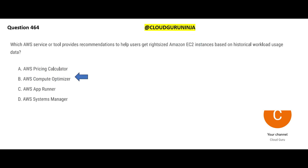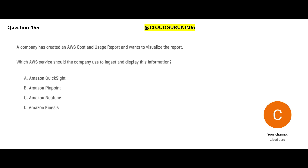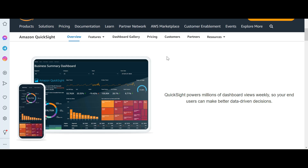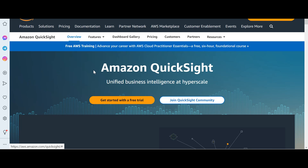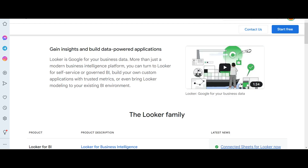Next question: a company has created a cost and usage report and wants to visualize it — they want to see it graphically. When you hear 'visualize,' there is only one service: Amazon QuickSight. This is AWS's business intelligence tool. The equivalent in Azure is Power BI, and in Google Cloud it is Google Looker. So QuickSight is our answer.